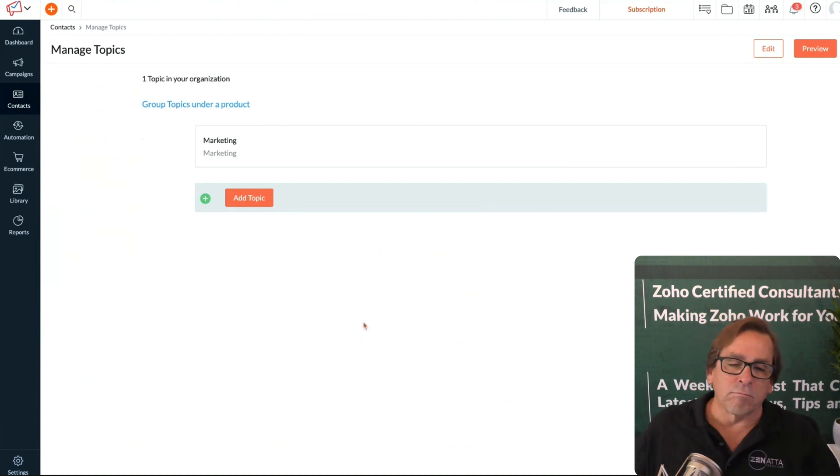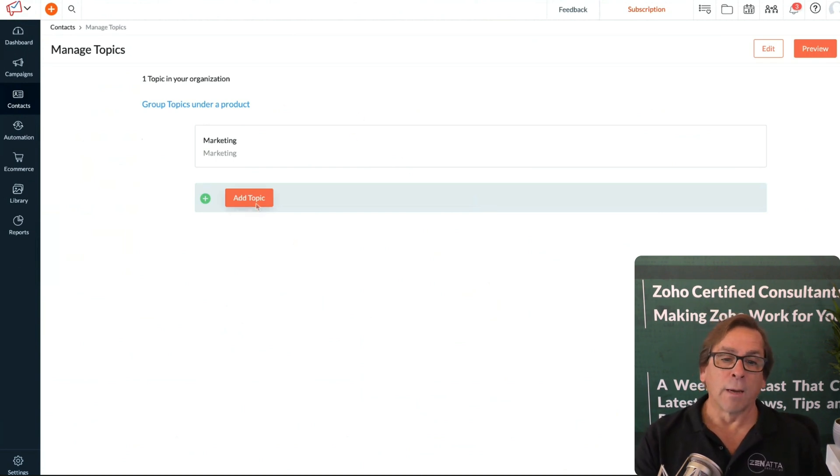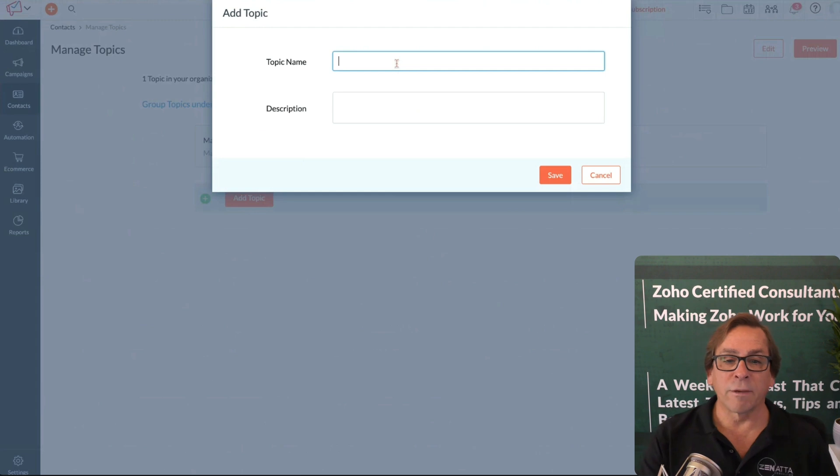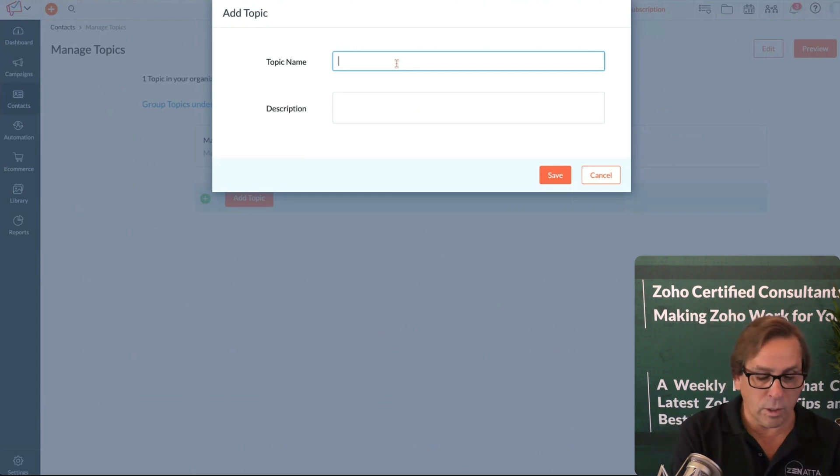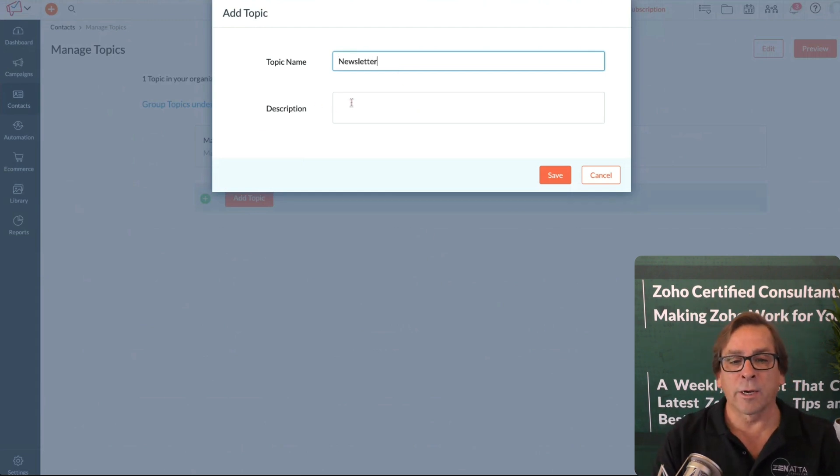Anything you want to send out, everybody in the database would get the marketing emails. But maybe you want to set one up specific to the newsletter—you could create a topic called Newsletter.